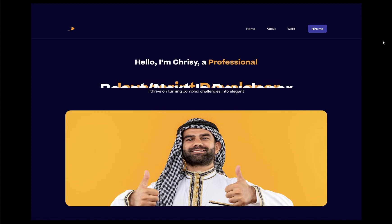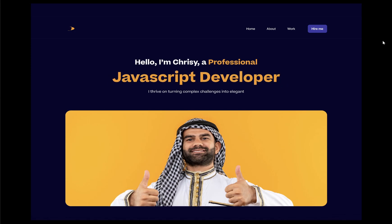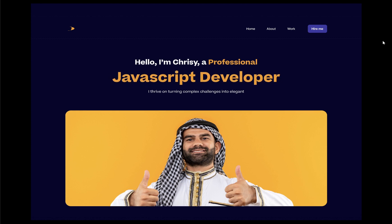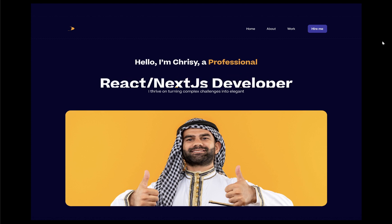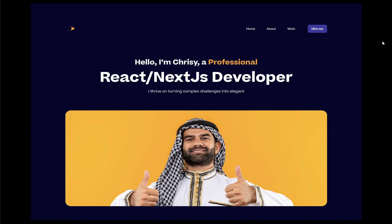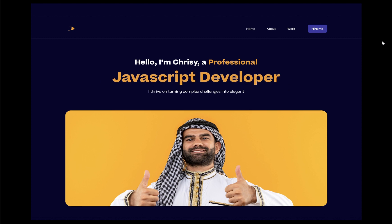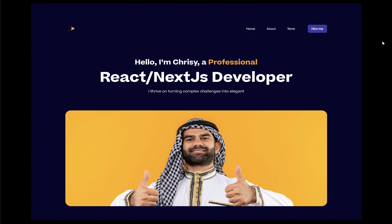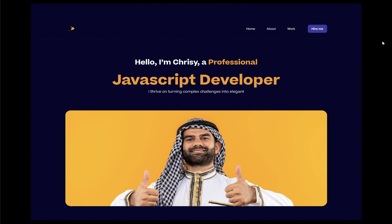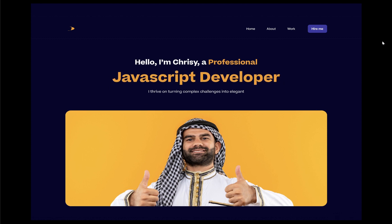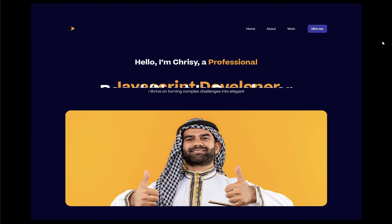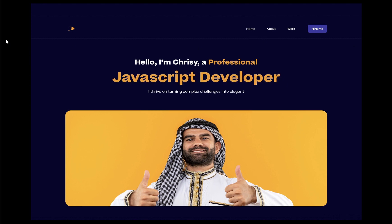Alright guys, I won't be wasting much of your time. I want to do this text animation and very briefly show you how to do this within a minute, so let's get right into it.